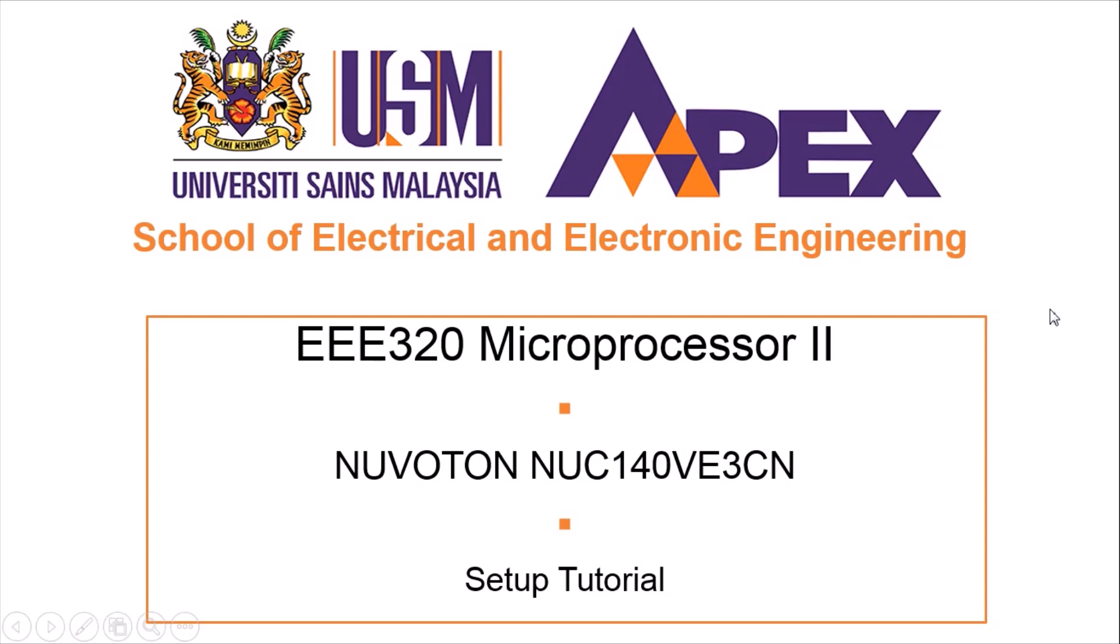Salam sejahtera and greetings dear students! In EE320 Microprocessor 2, we are going to use Nuvoton model of NUC140VE3CN for our lab sessions.